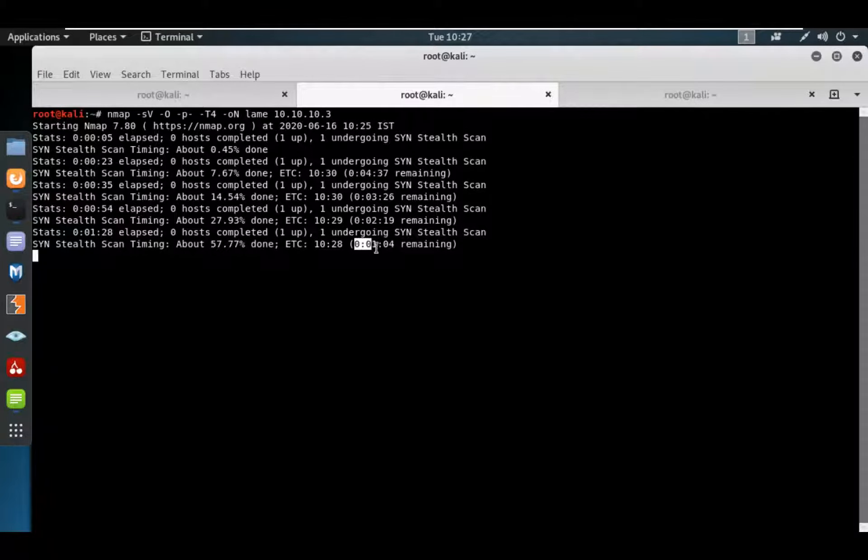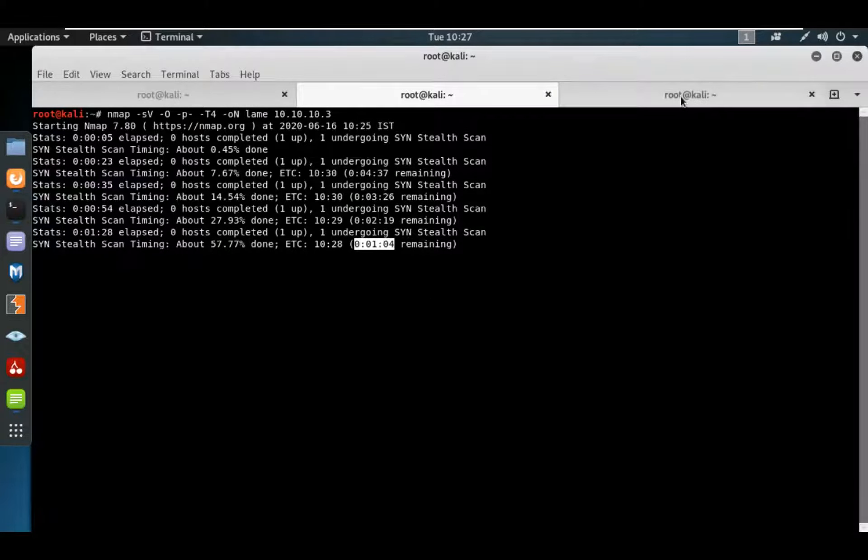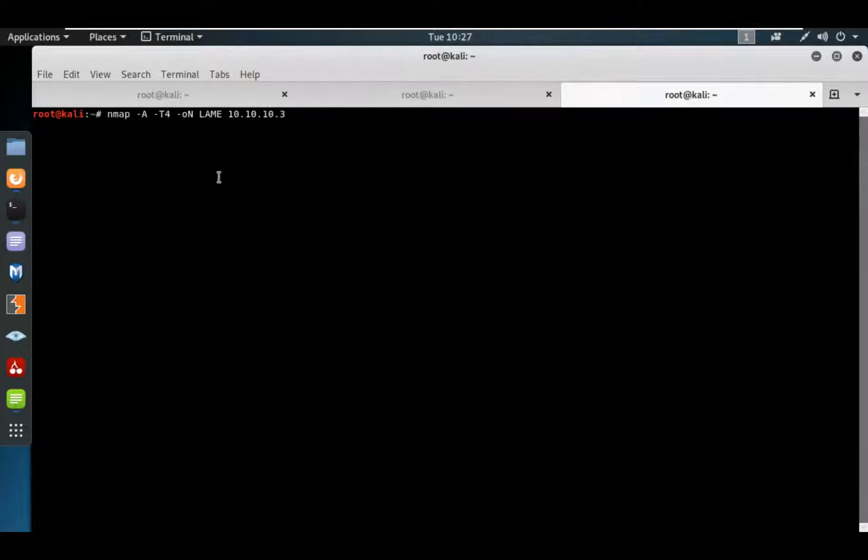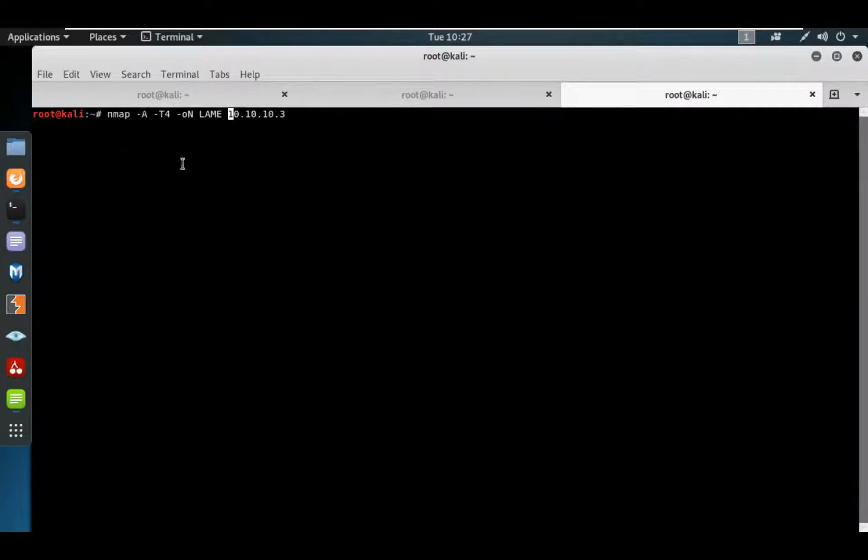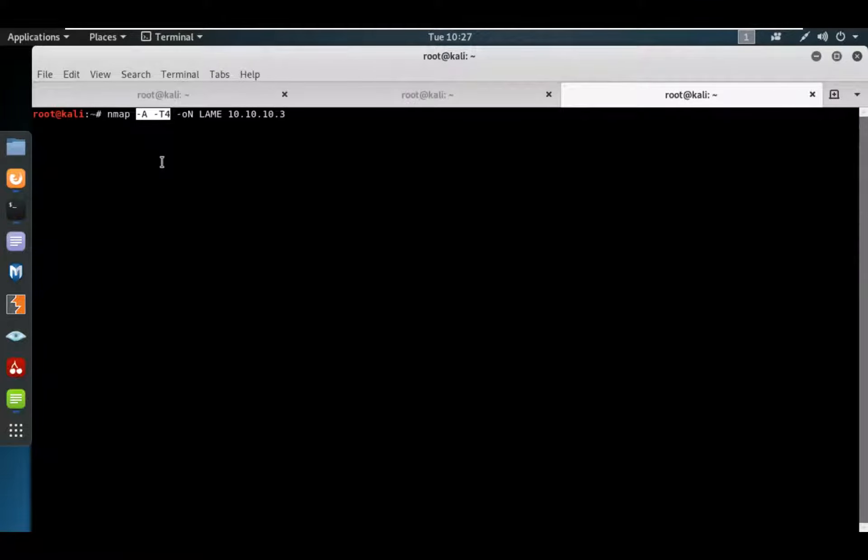In real-life scenarios, we don't use -A or -T4 because it will create a lot of packets on the backend, so the network can be disturbed.